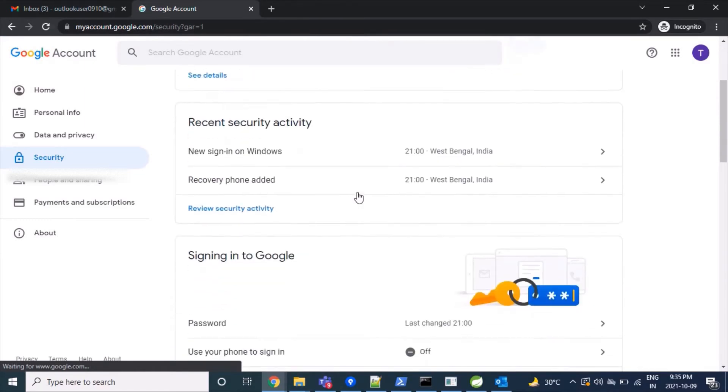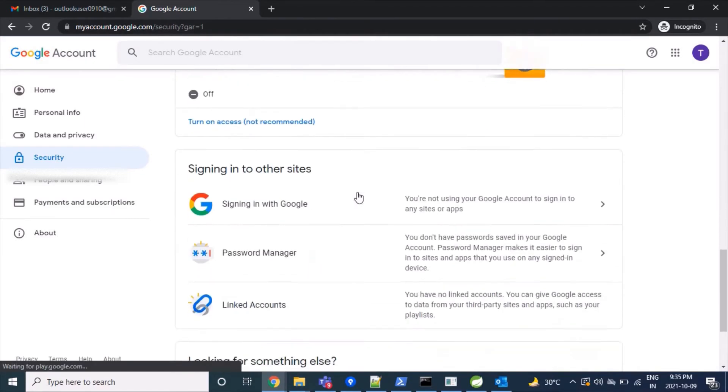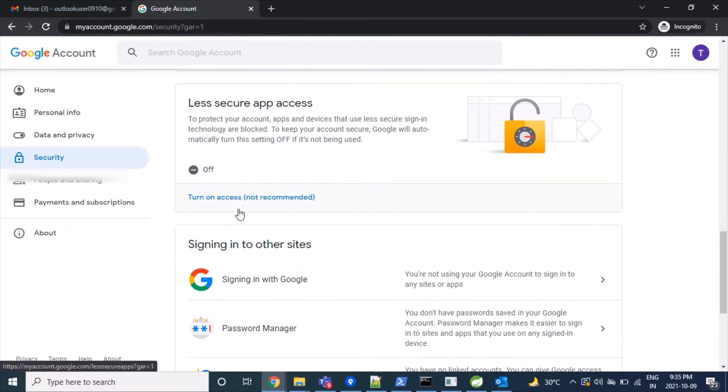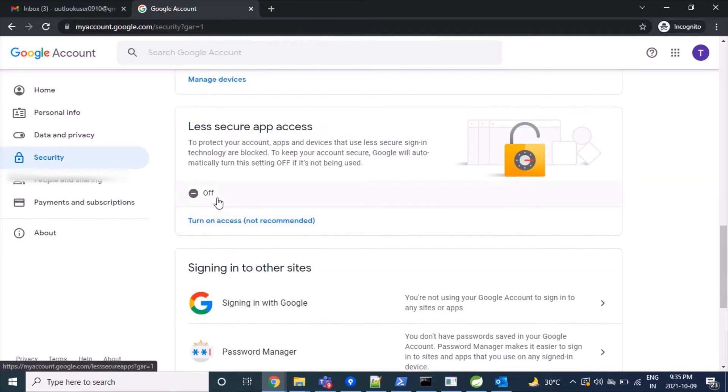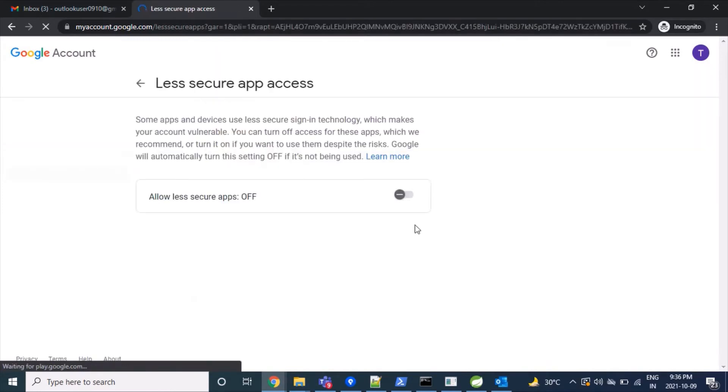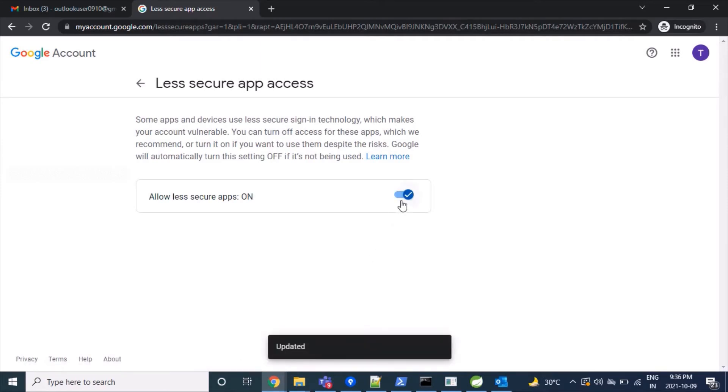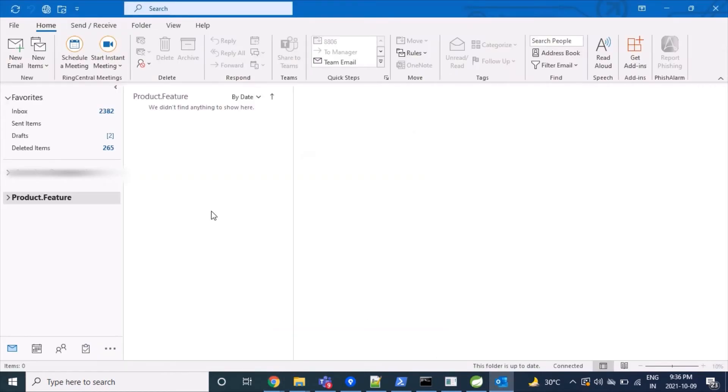Now scroll down and we'll turn on 'Less secure app access.' This provides access so that third-party applications can read mails and interact. Let's click on 'Turn on access.'